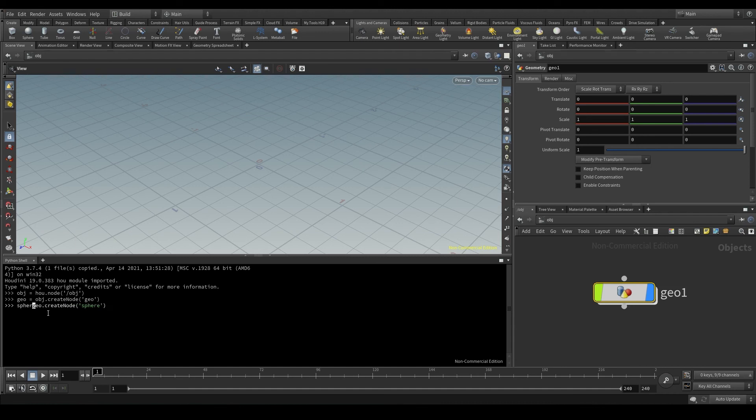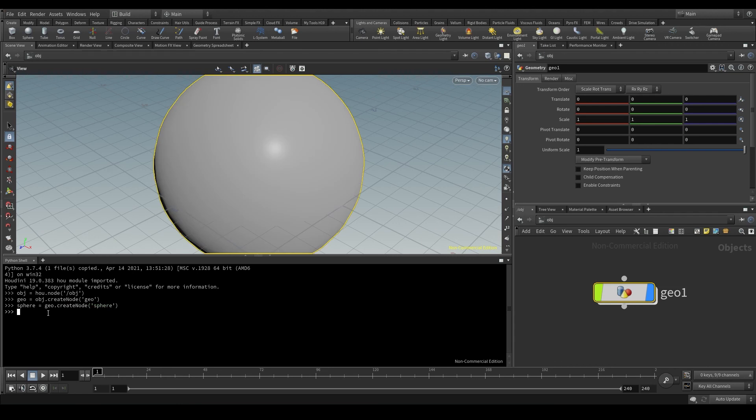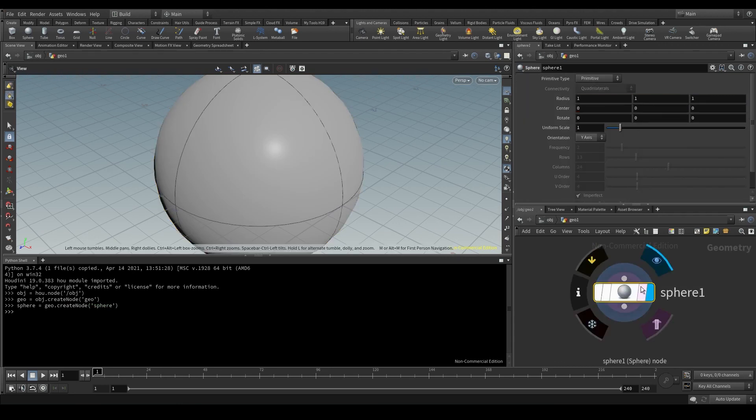I'm also going to store it in a variable and press enter. Here is my sphere, as expected, inside the geometry node.